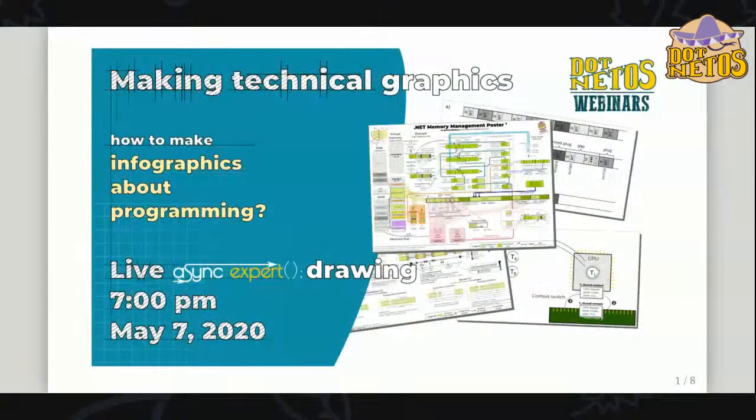Hello everyone, I hope you can hear me. Let's start today's broadcast about making technical drawings. I thought it might be interesting for some people to see how I draw things, to show you how I'm drawing things to make graphics.